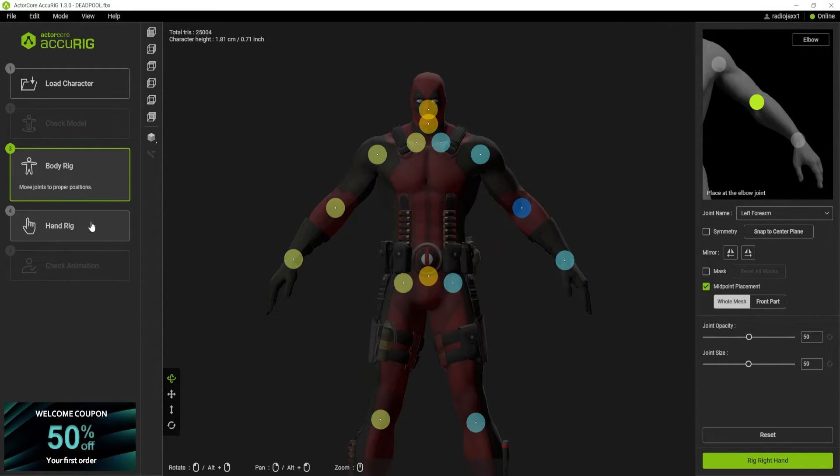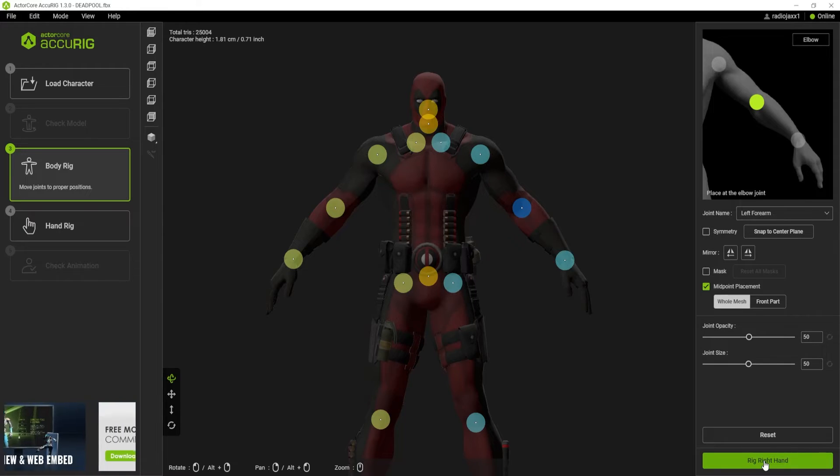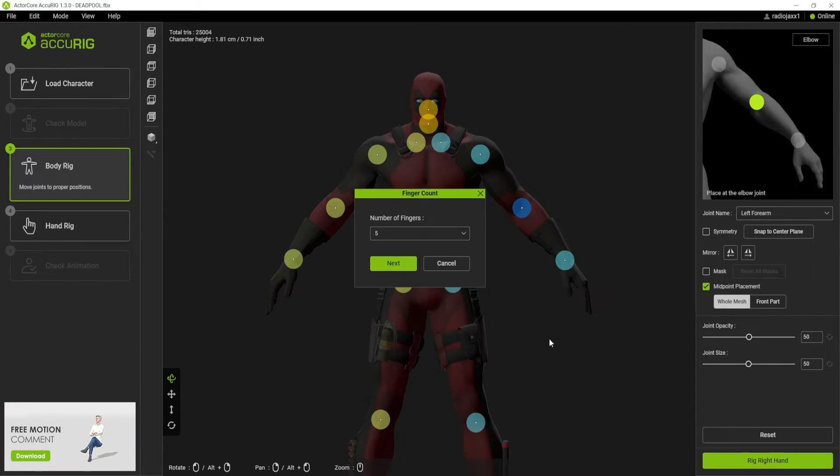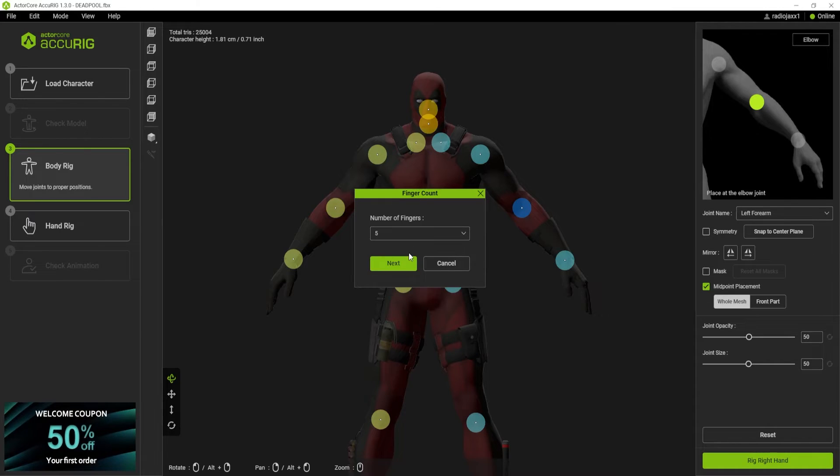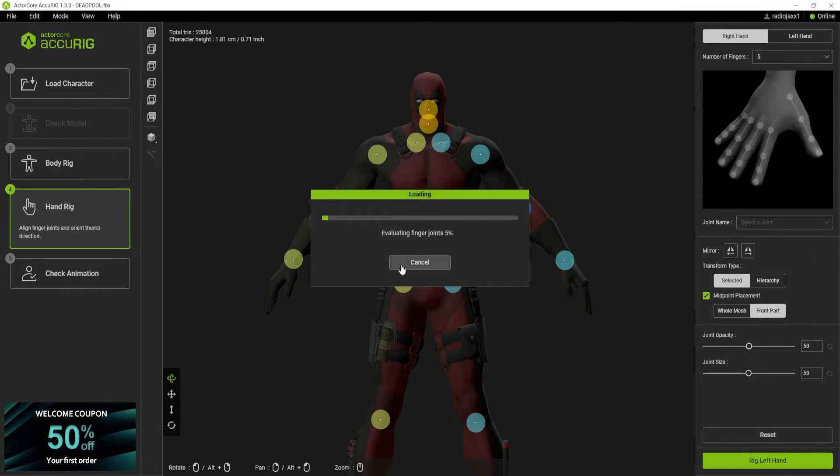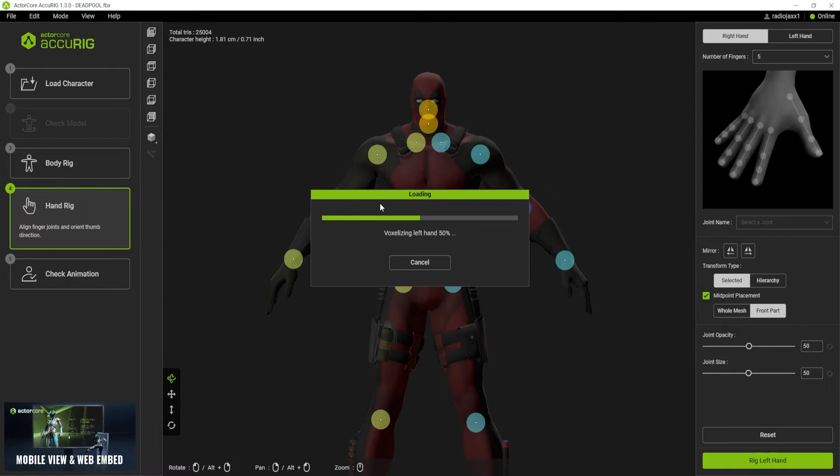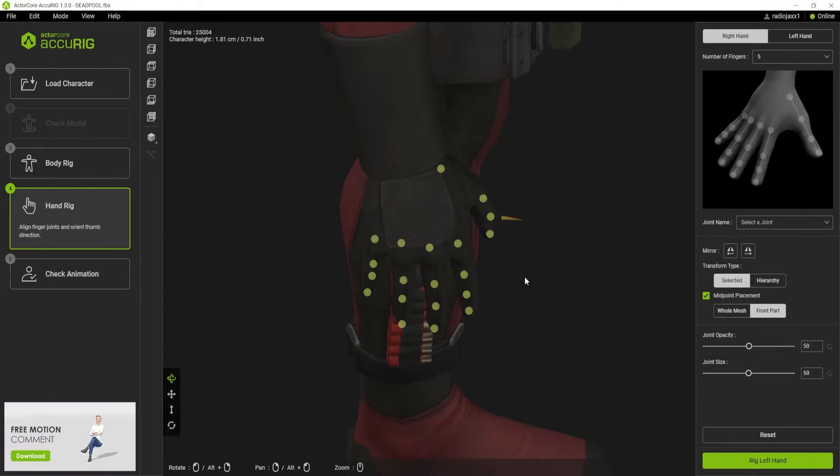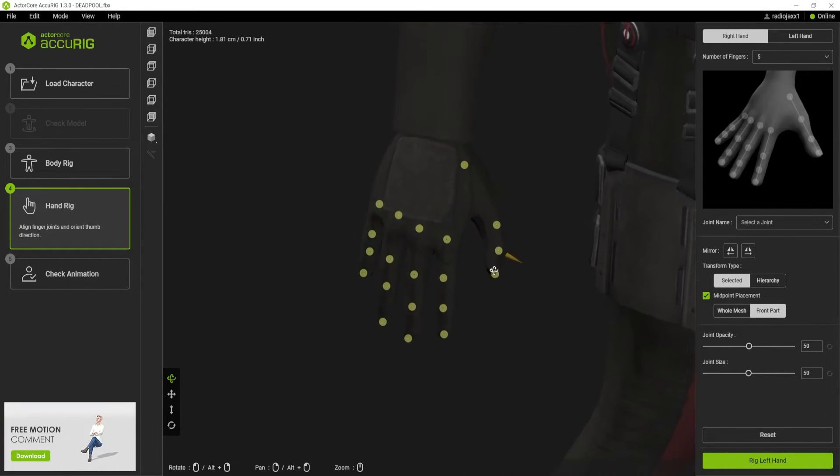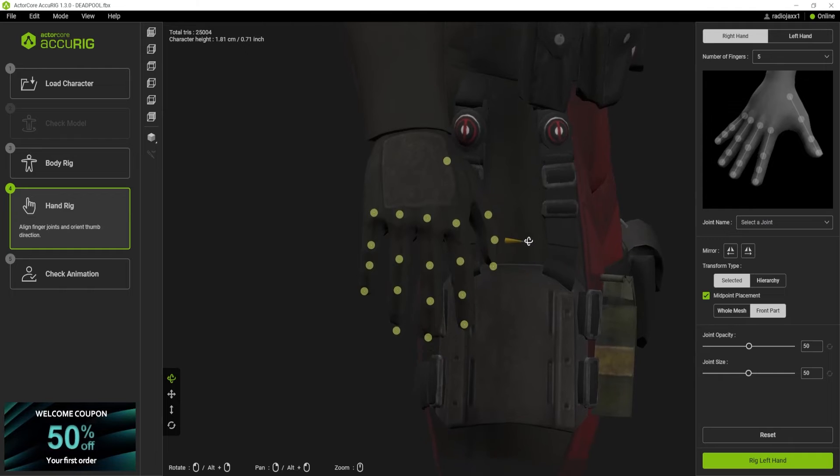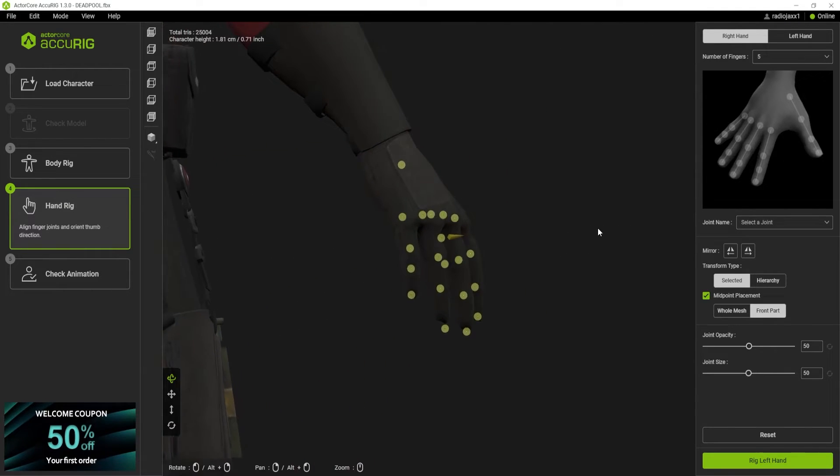The next thing it's going to do is bring us into a more in-depth hand rigging situation. We're going to go into the hand. How many fingers do we have? We can choose zero all the way up to five. We're going to hit next and just wait for that to finish evaluating.